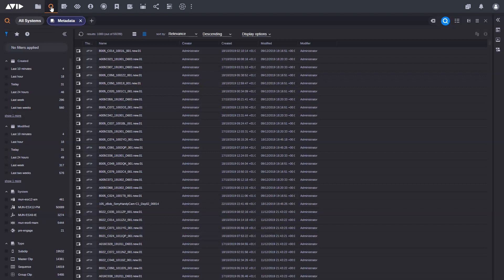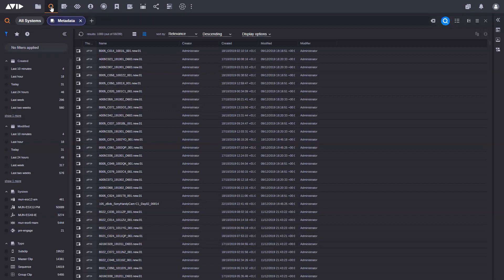The first thing we're going to have a quick look at is Search in Folder. If you're coming from perhaps an older system that perhaps had an application called Interplay Assist or the Media Central production management window, the Interplay window inside Media Composer, you're probably quite familiar with the ability of going in and searching in a particular folder. This allows you to be more specific with your search rather than searching across the whole system. This has been a big customer request, and we're really delighted that we've now introduced that.